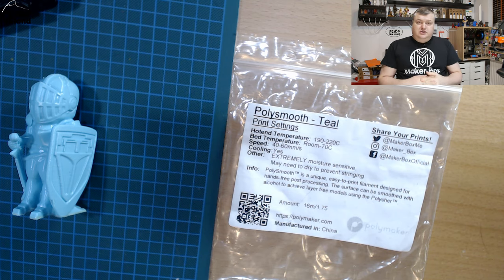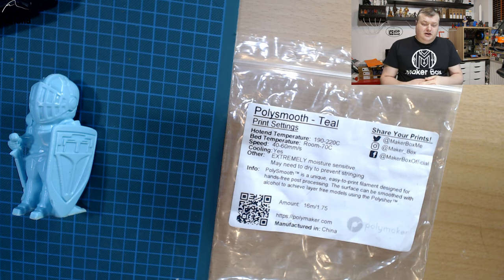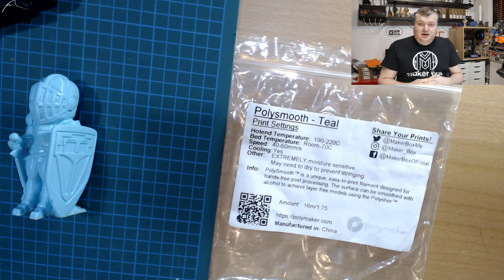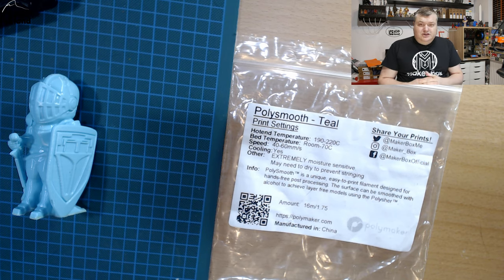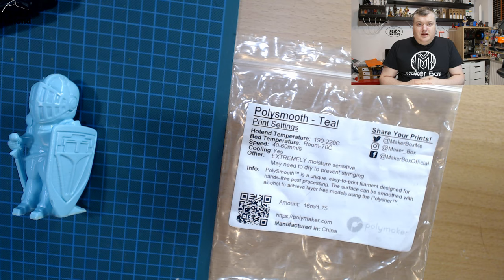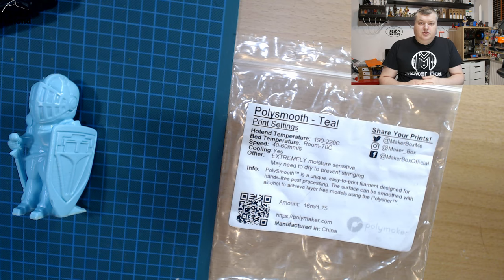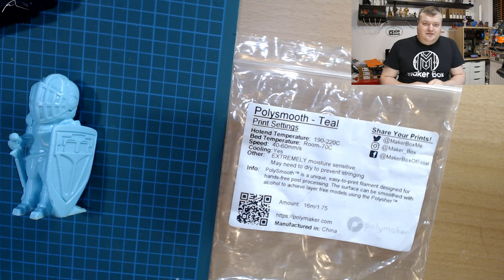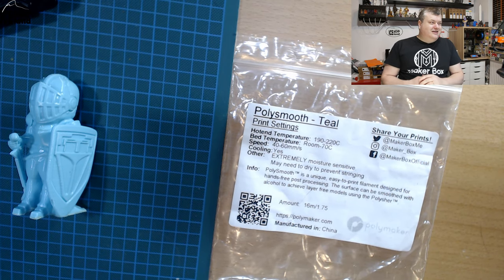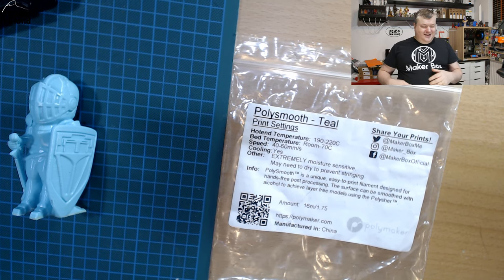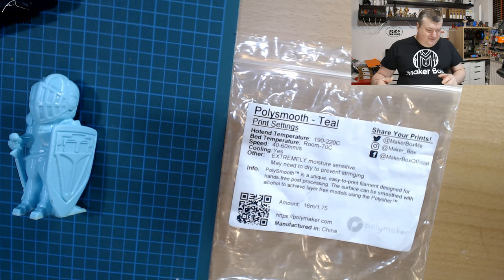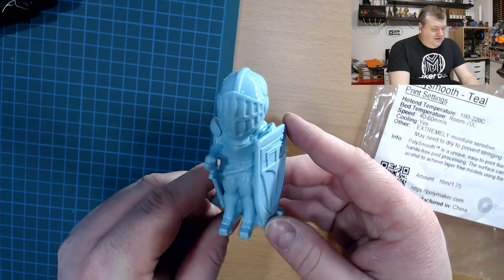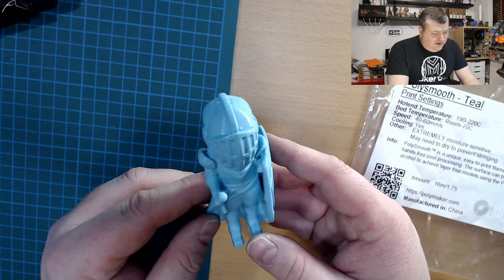The Polisher is a mechanical device from Polymaker that makes a mist of IPA alcohol and smooths out layer lines. I don't have that device, but I tried my best to simulate the effect. So I'm going to show you here the first print.